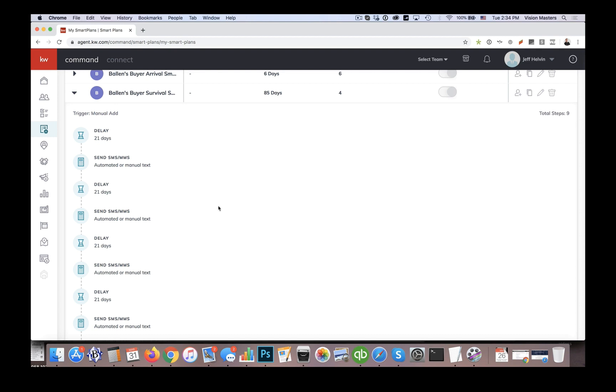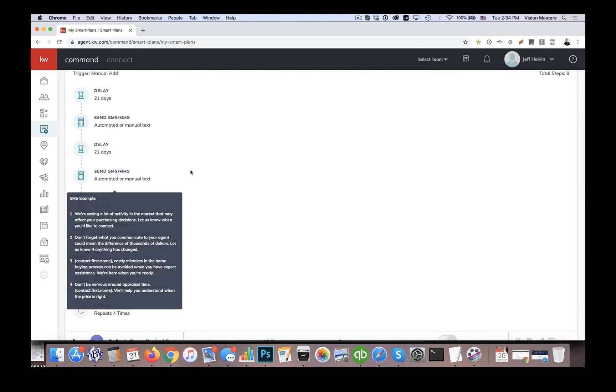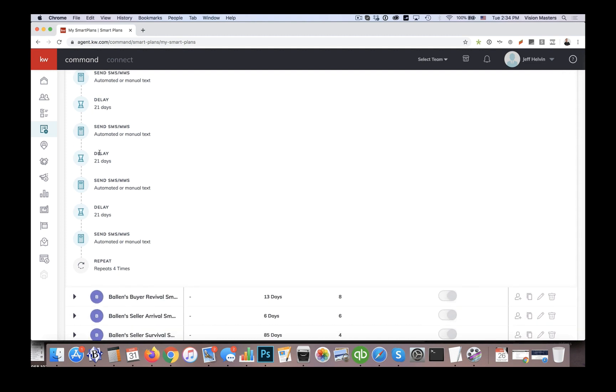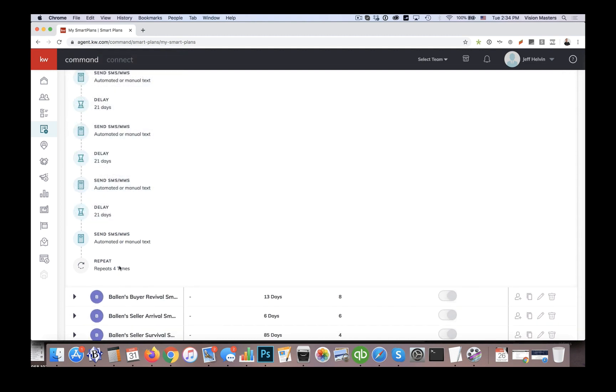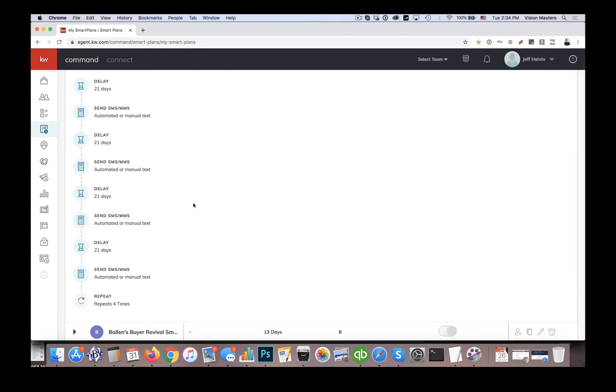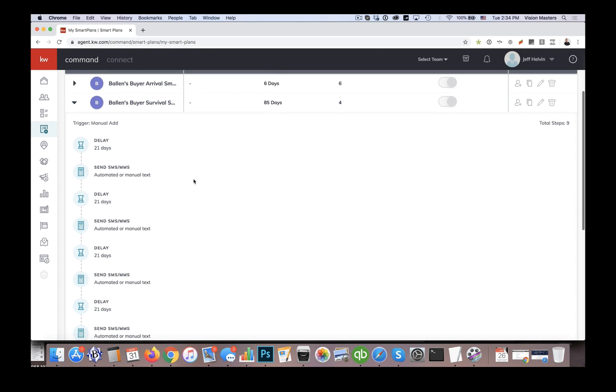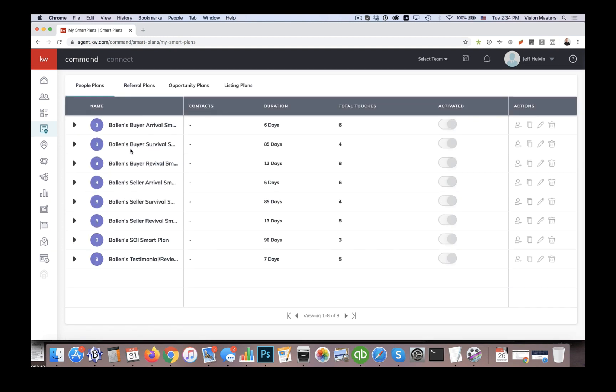So we have a few different messages of what will go out, then we have a delay here for 21 days, again, three weeks, and then we're going to send another SMS, a delay, send SMS delays and SMS. So and then we repeat four times. So again, it's about a year long, and it cycles through about 16 messages in order to keep in touch with those particular leads.